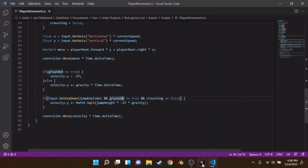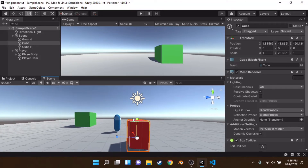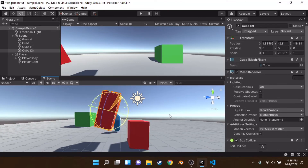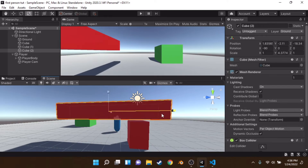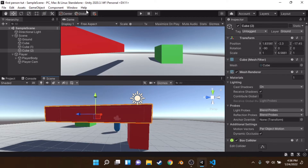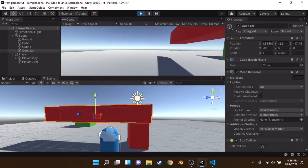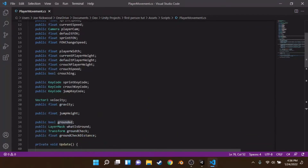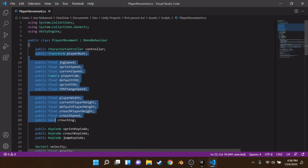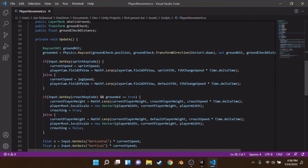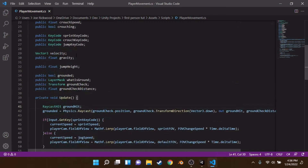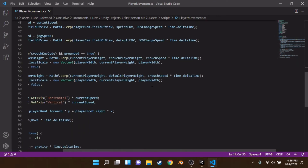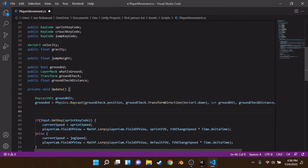We rebuild the test scene since it didn't save. With a low-ceiling object to crouch under, we confirm the player can fit. Back in the script, we add a RaycastHit variable called roofHit, and we're going to use it to detect whether there is a ceiling above the player's head.